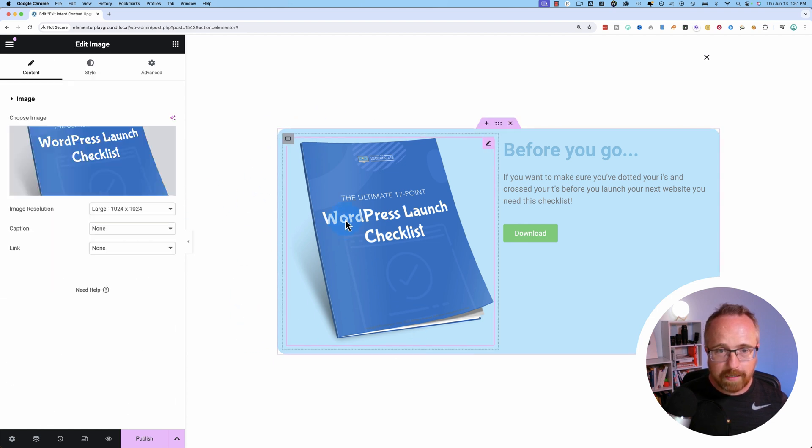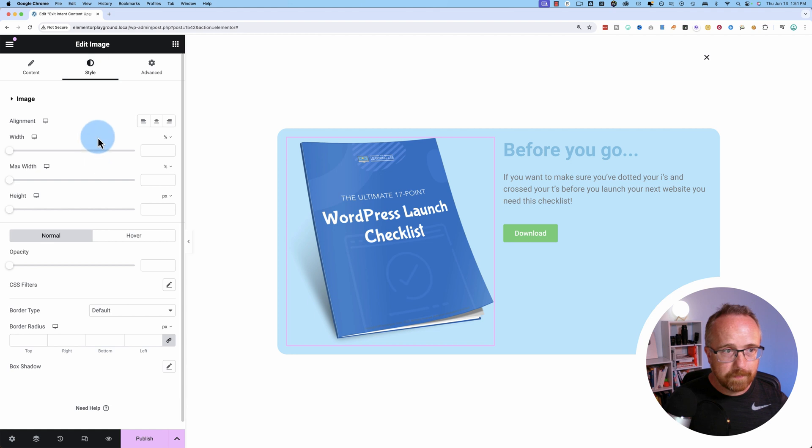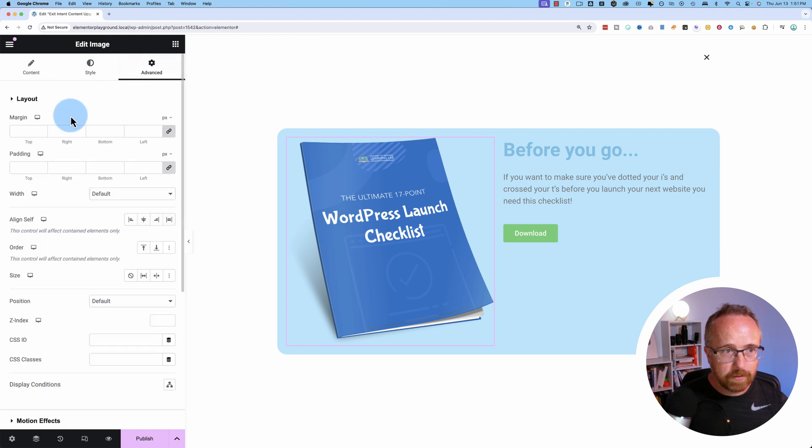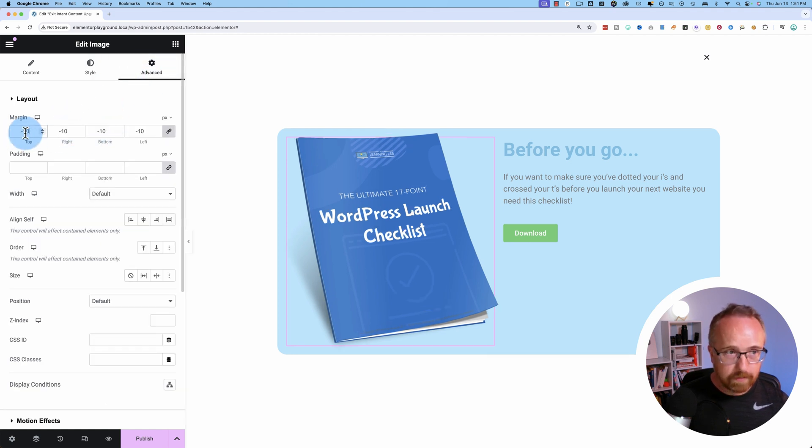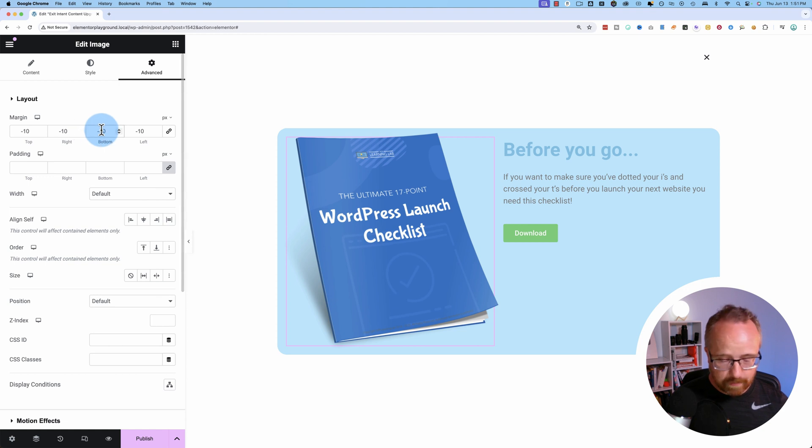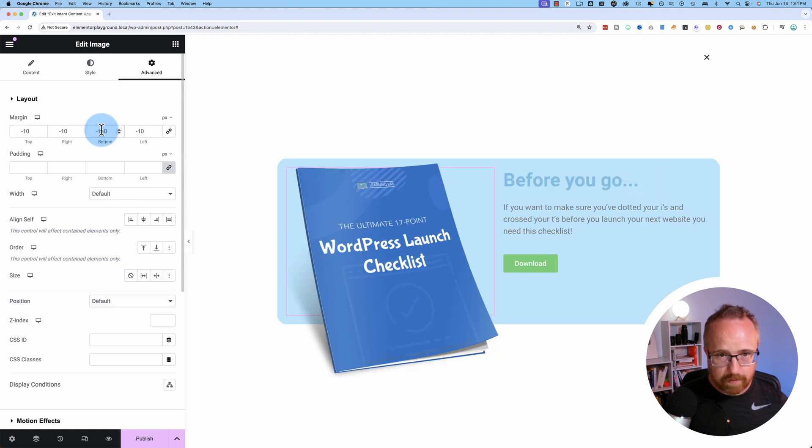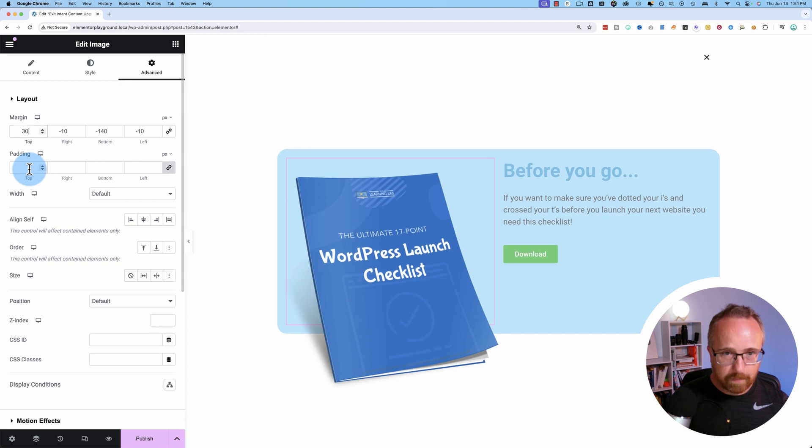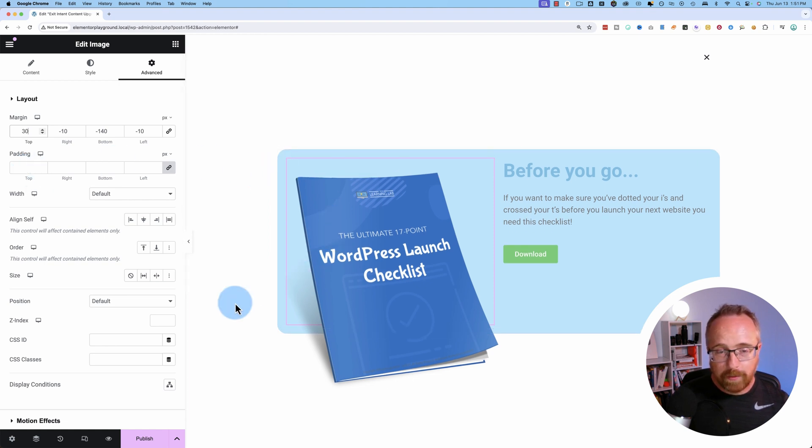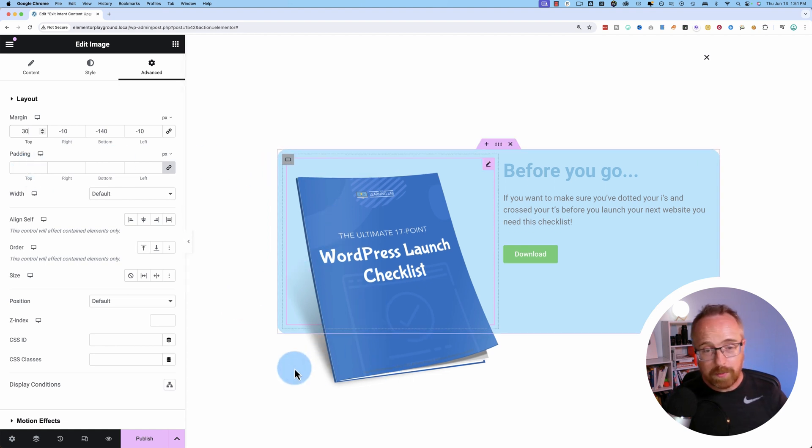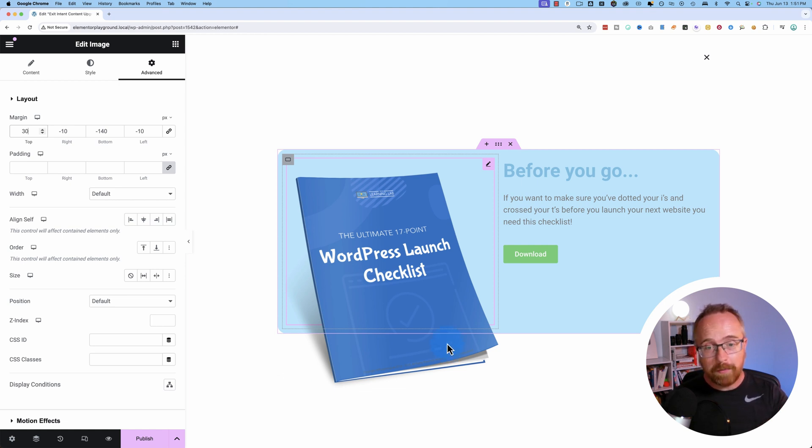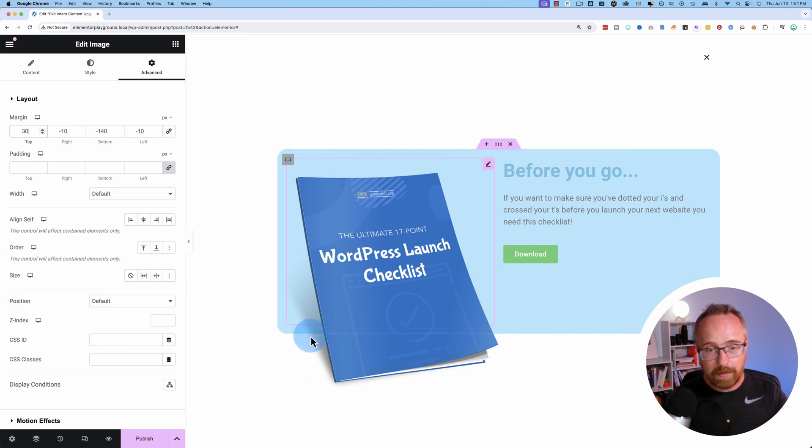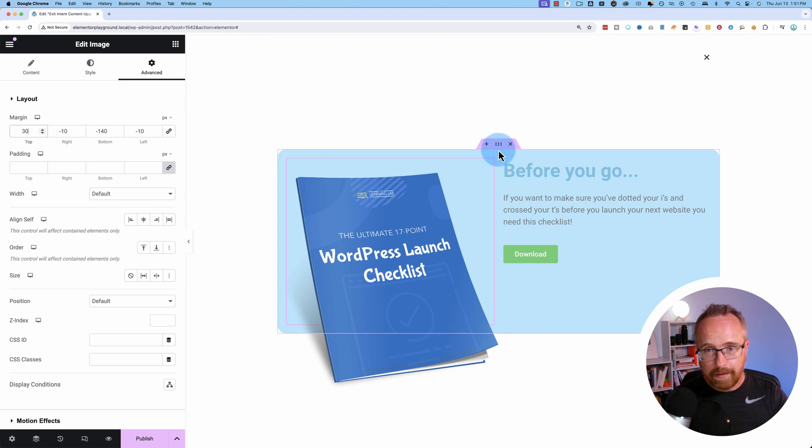I'm going to add some negative margin to bring this book outside of the area. Bottom of, there we go. And the top, let's make it like 30, something like that. And the reason this works is because we expanded the pop-up. If you don't expand the pop-up, this would be cut off, and your image will be contained within this section right here, the light blue.